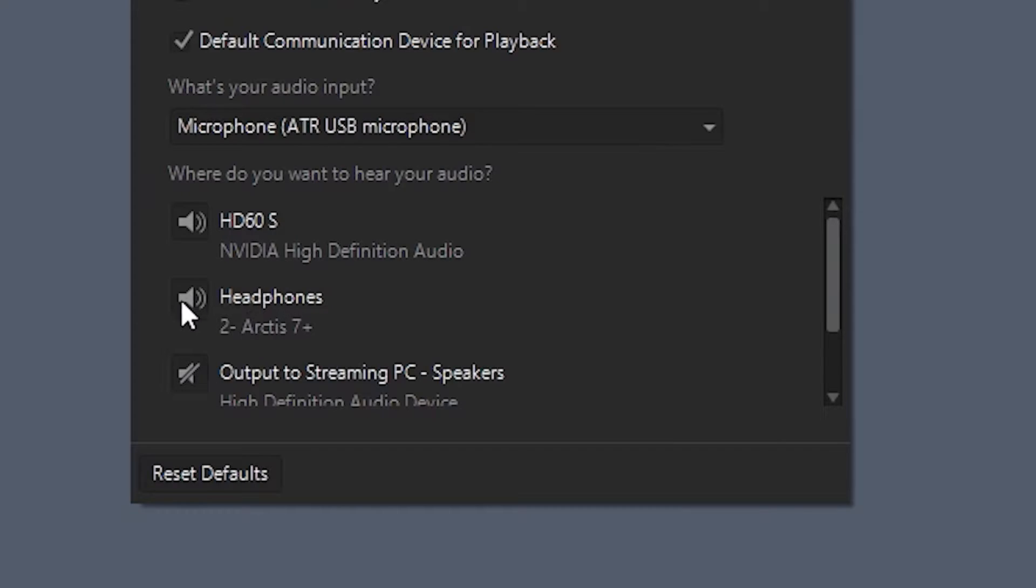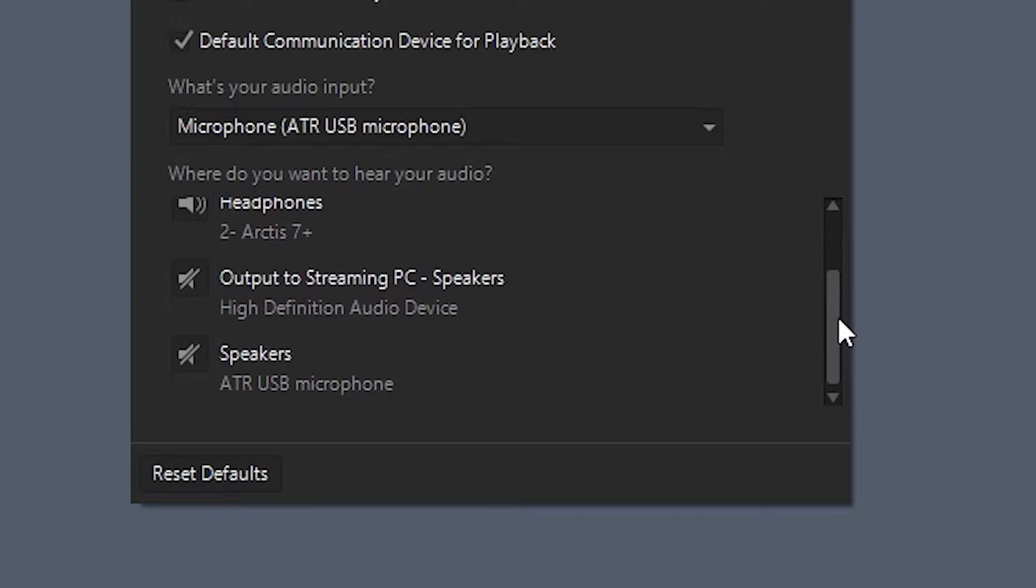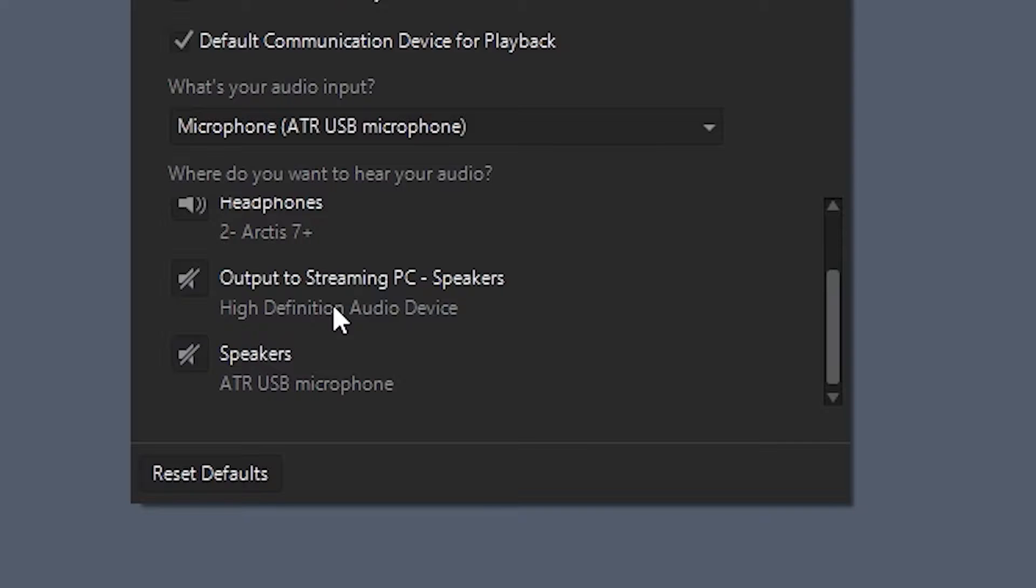Obviously my headphones, so that way I can actually listen to my gameplay. Here is the output to the streaming PC that we renamed earlier. I actually leave that one muted, believe it or not. And also there's a speaker output on my microphone, so I just mute that as well.